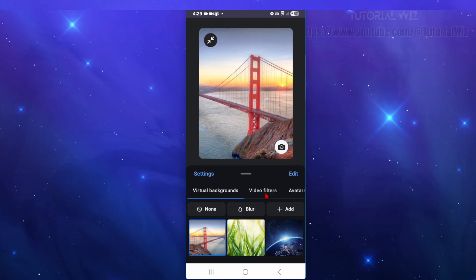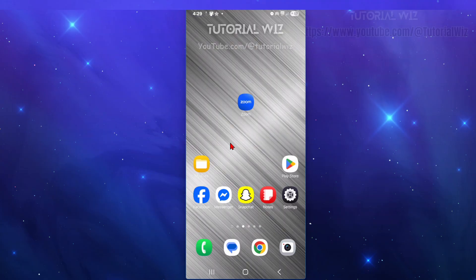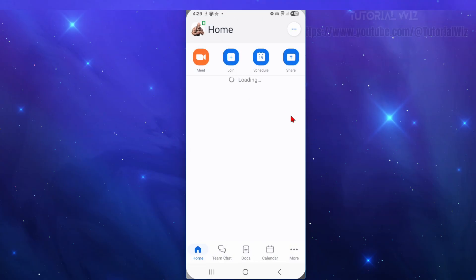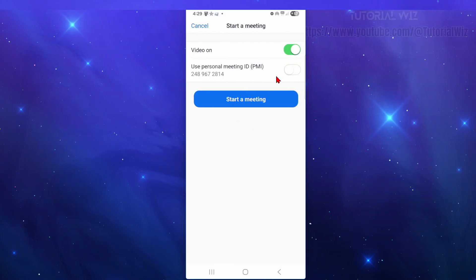Okay, so first step is to open up Zoom on your mobile device. Then from here we want to go ahead and either join a Zoom or create one by clicking on Meet.